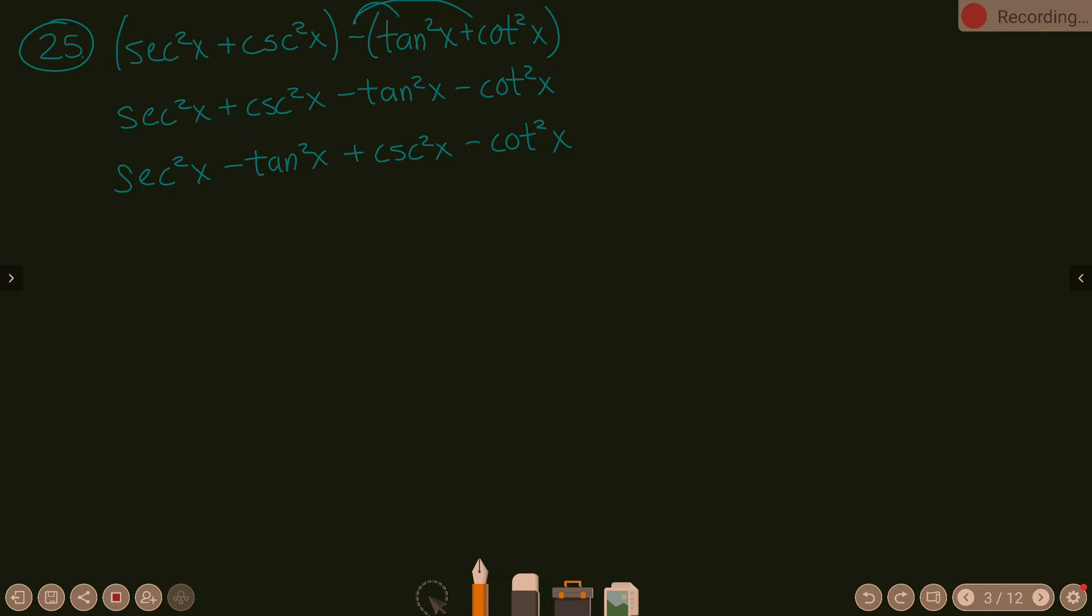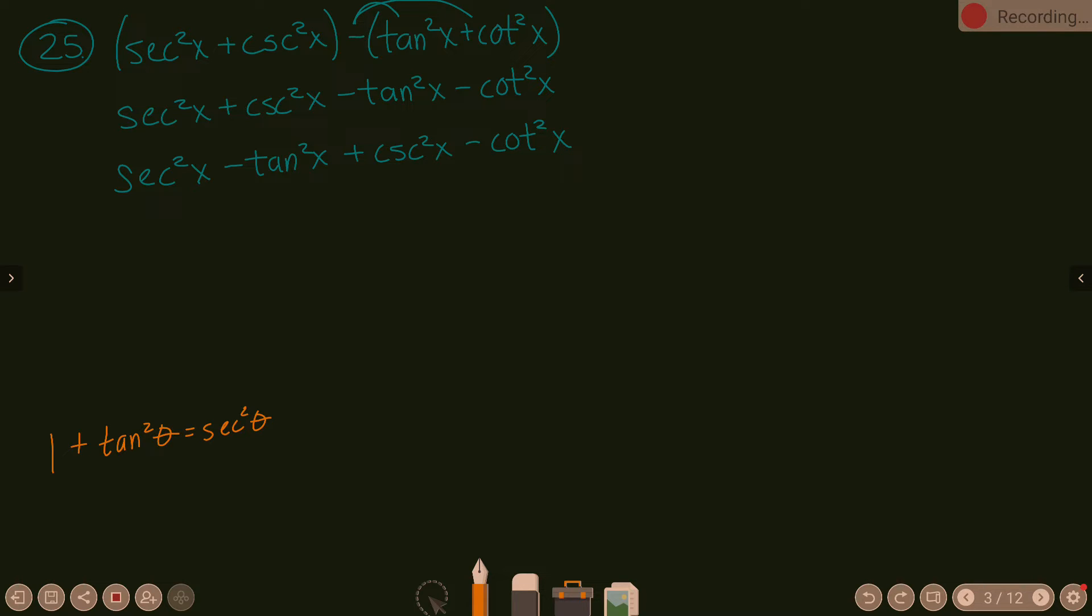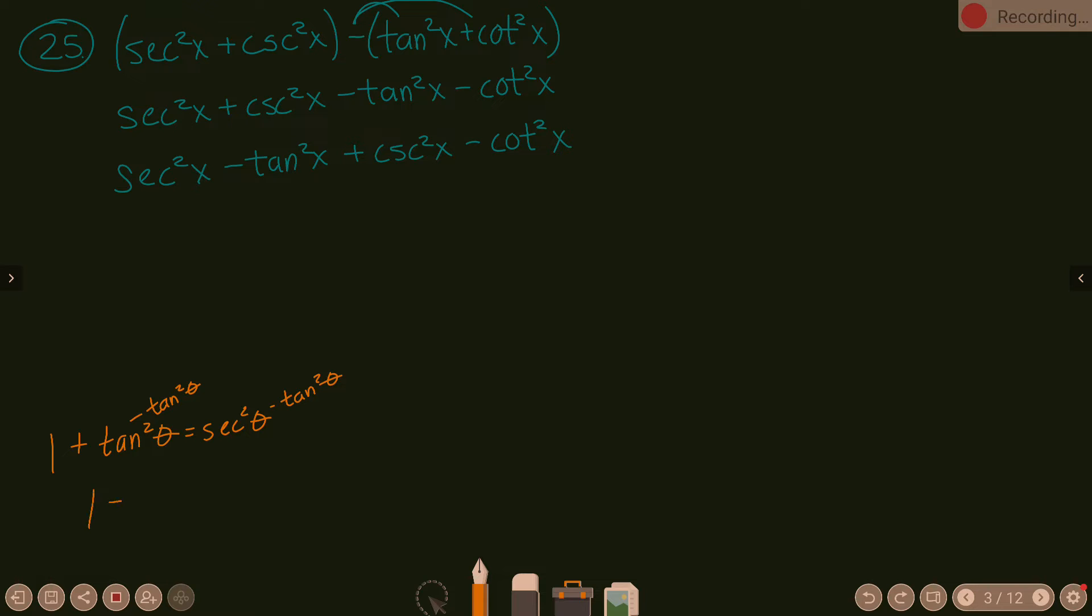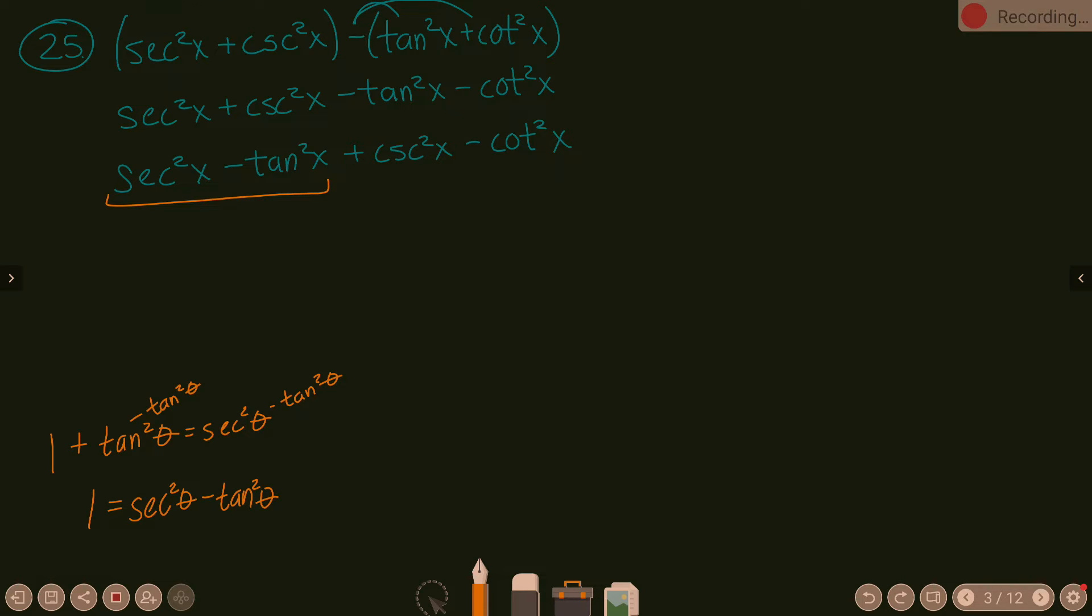Now, what are the Pythagorean identities we need to consider? One of them is 1 plus tangent squared equals secant squared. What are you recognizing here? If I maneuver this a little bit and subtract the tangent squared over to the other side, I have 1 equals secant squared theta minus tangent squared theta. What are you recognizing right here? We have a 1 right there, yes?